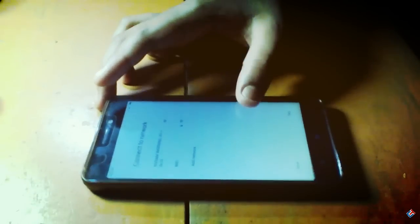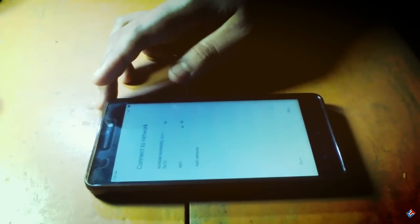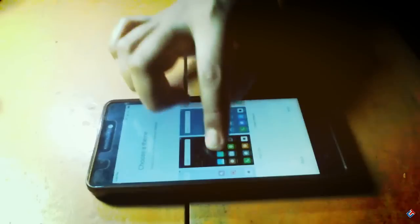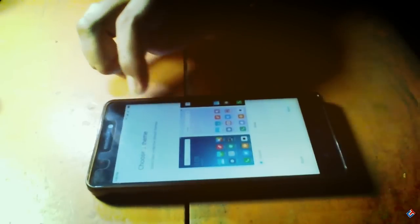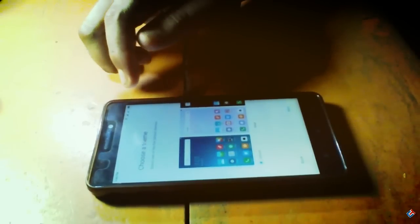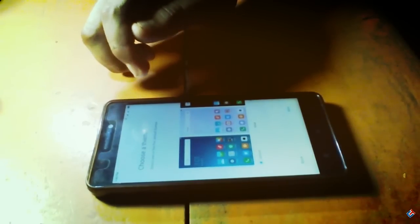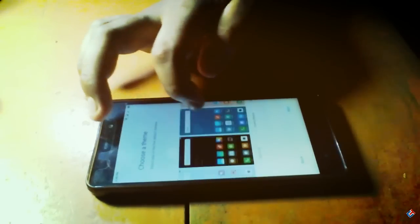There are some languages but English is present here, so no issues. Wi-Fi is working too. Let me set up and show you what's inside. There are some themes, so I'm keeping it as default.